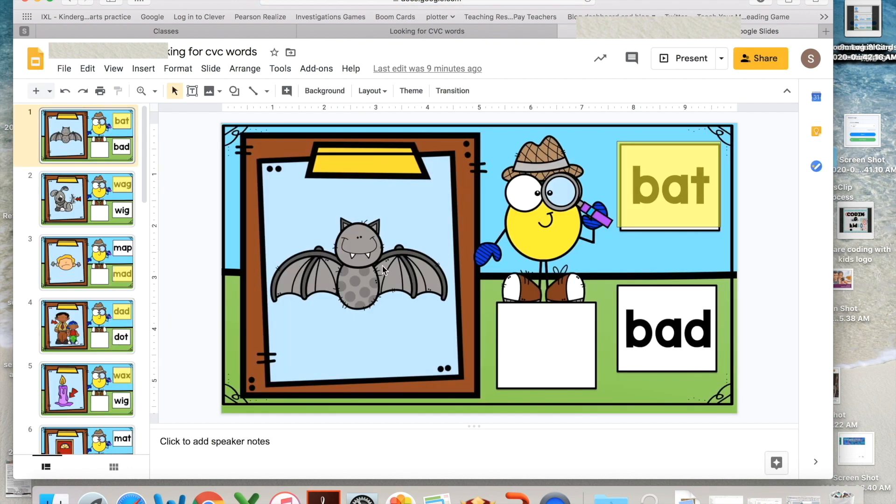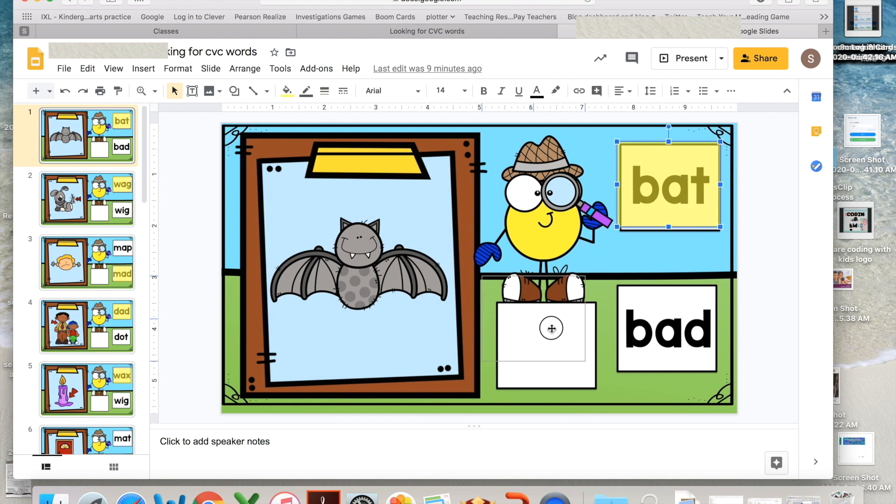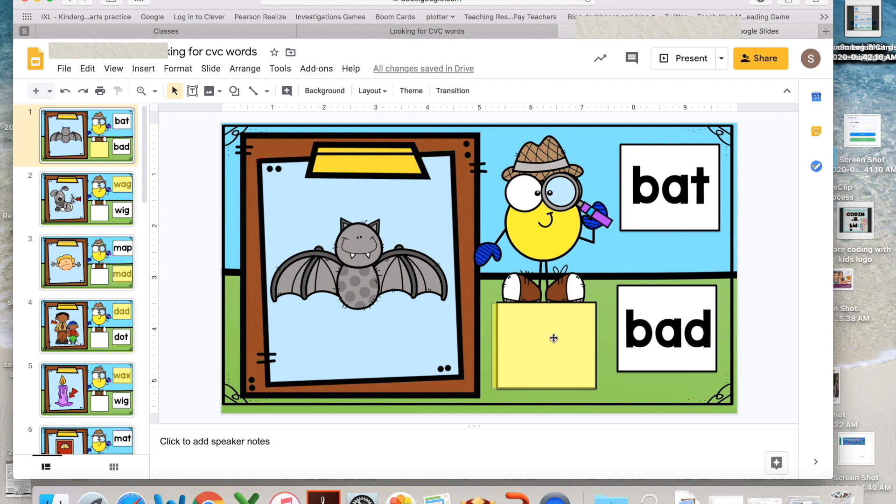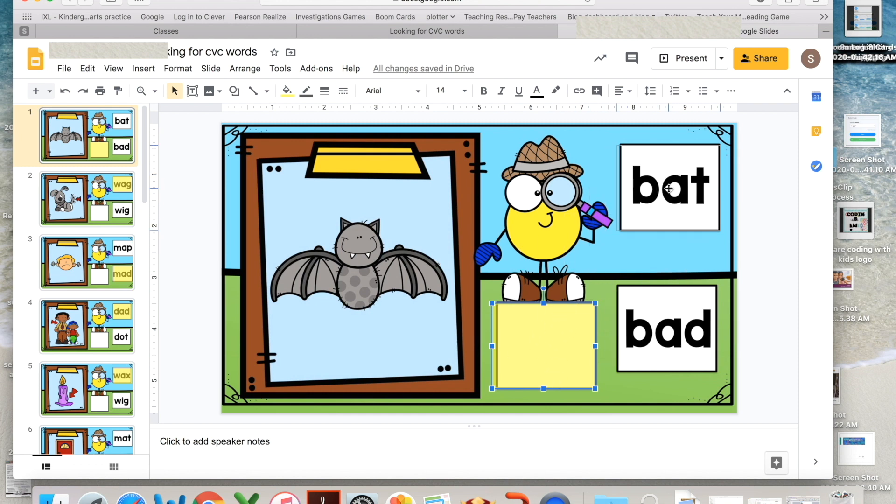In this particular lesson, the child is working on reading CVC words. So in order to do this, the child will click the movable piece. You'll see this blue line show up. That tells us it's ready to move.